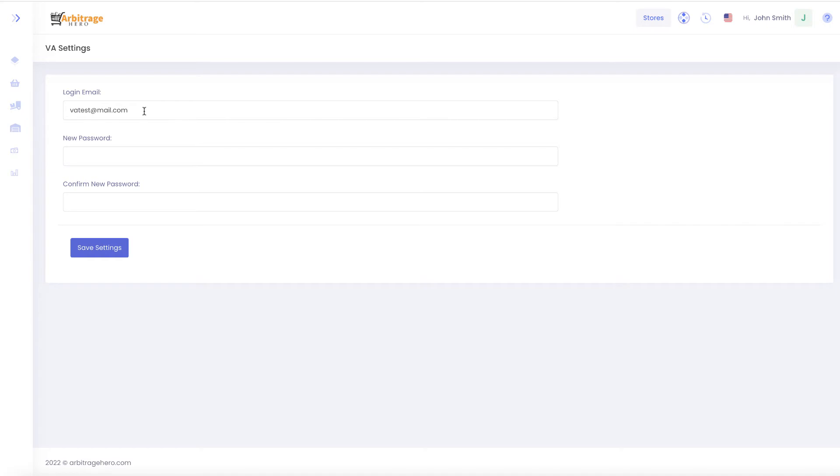At the moment they will not be able to reset the password so you will have to provide them with the password which you think is strong enough to access the system.